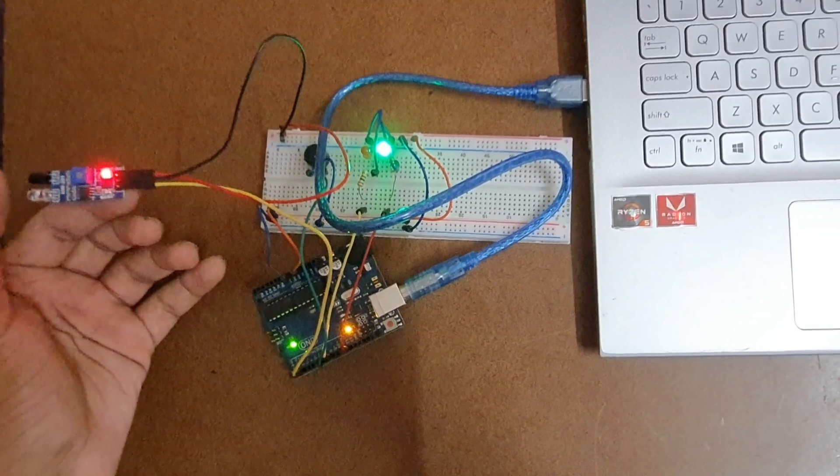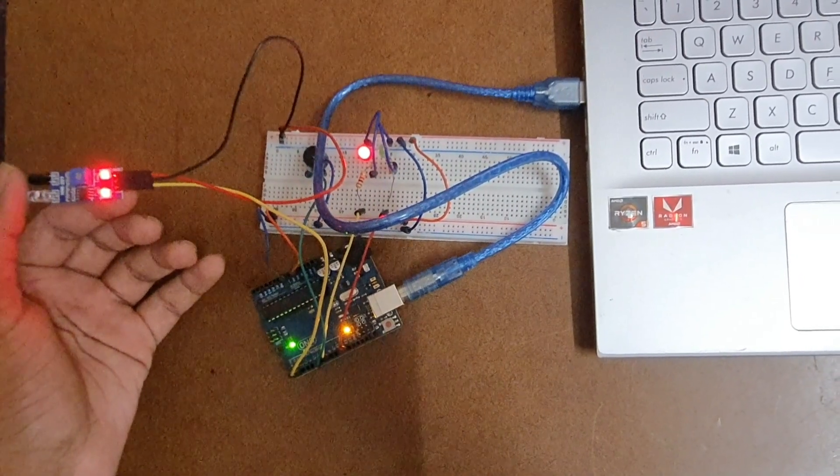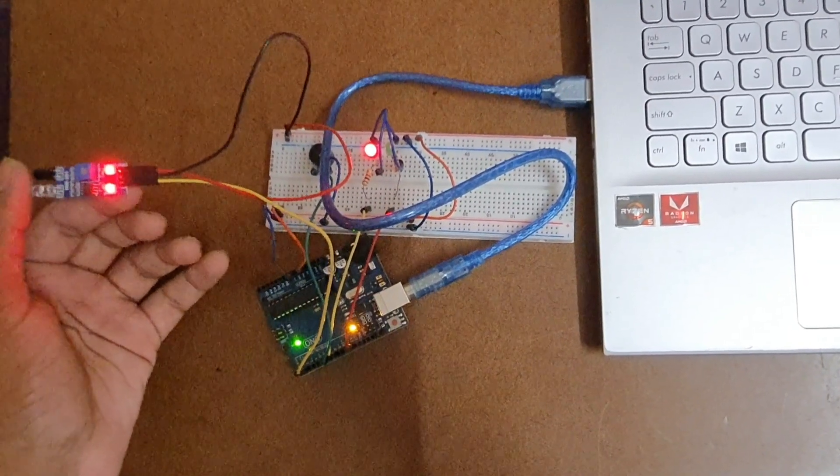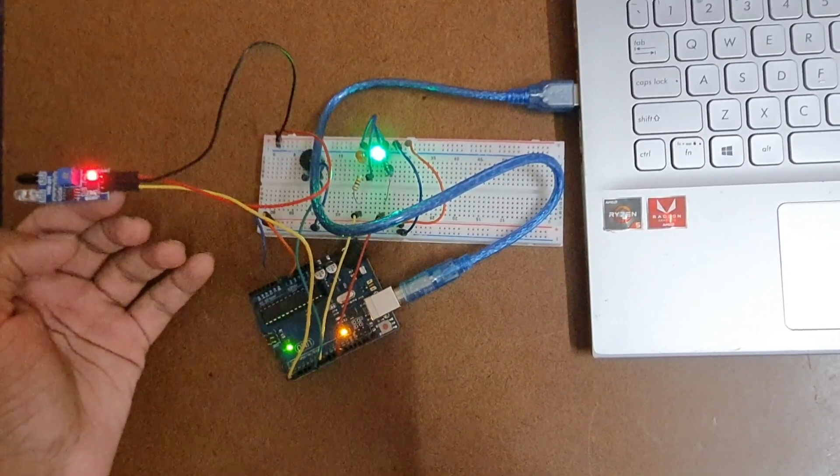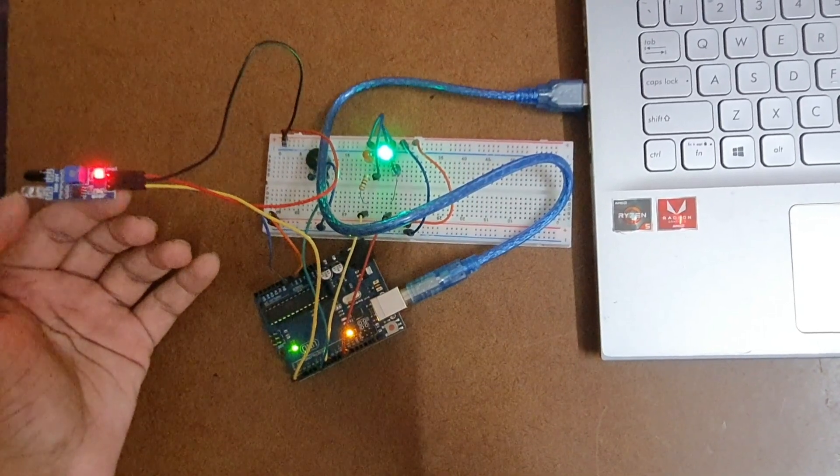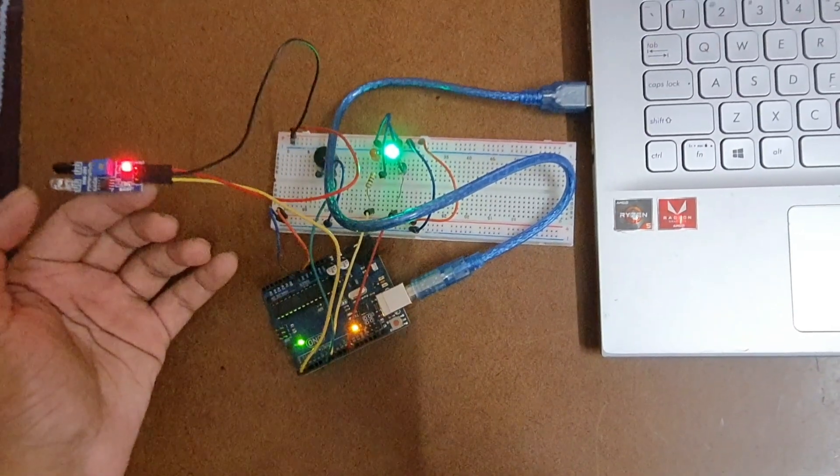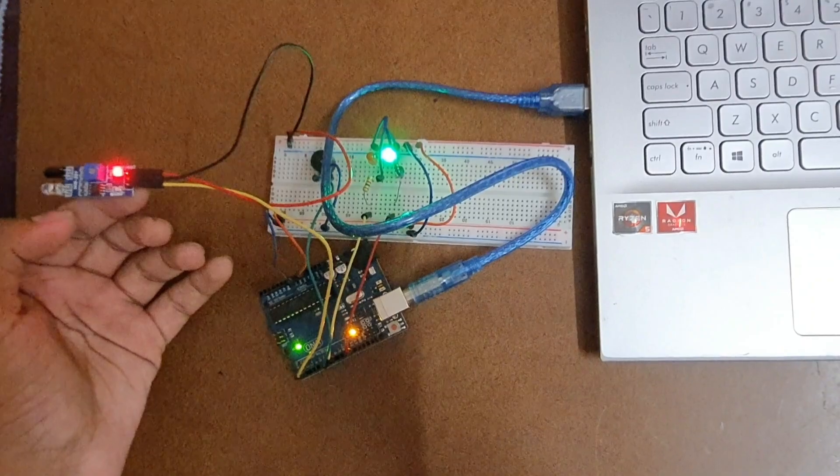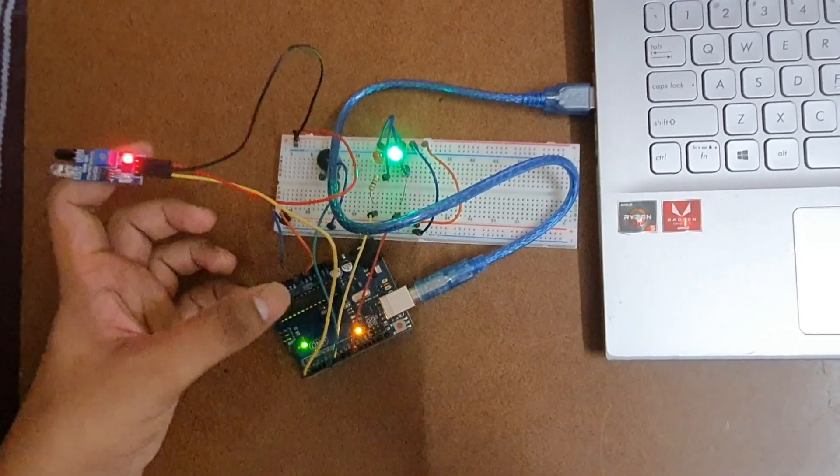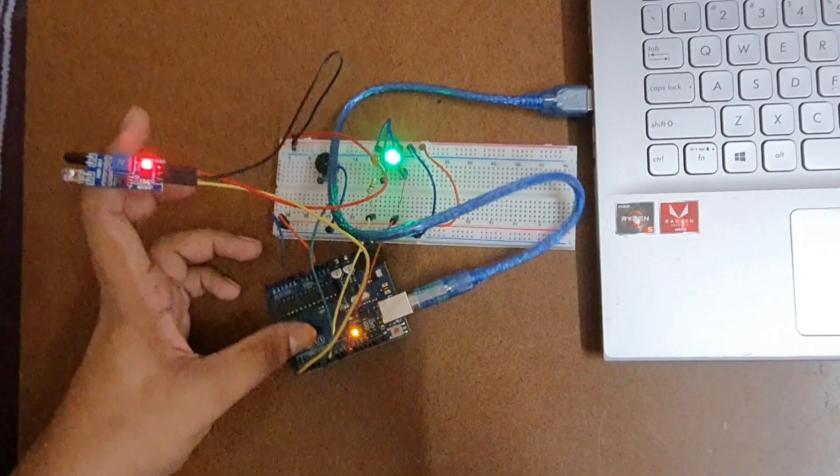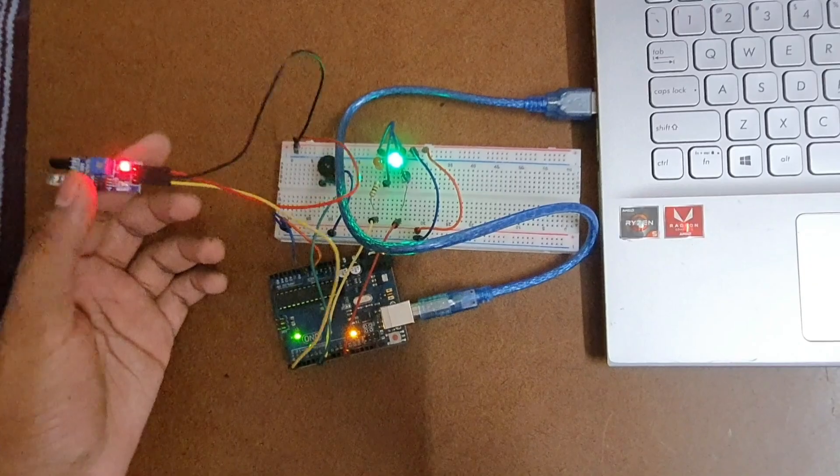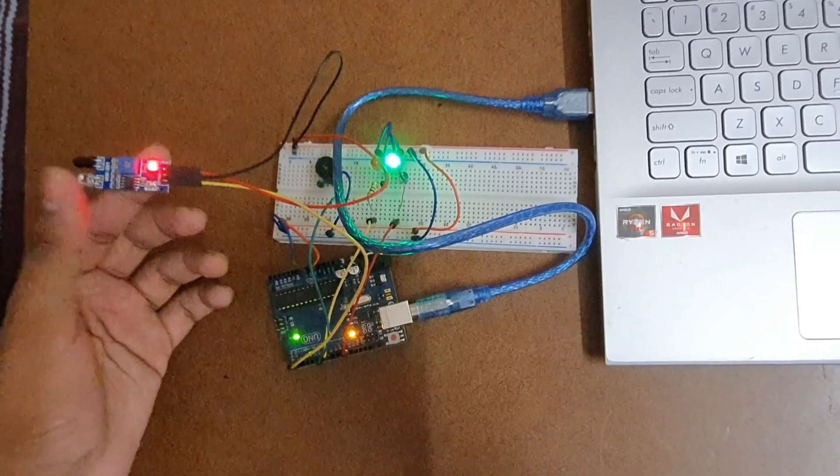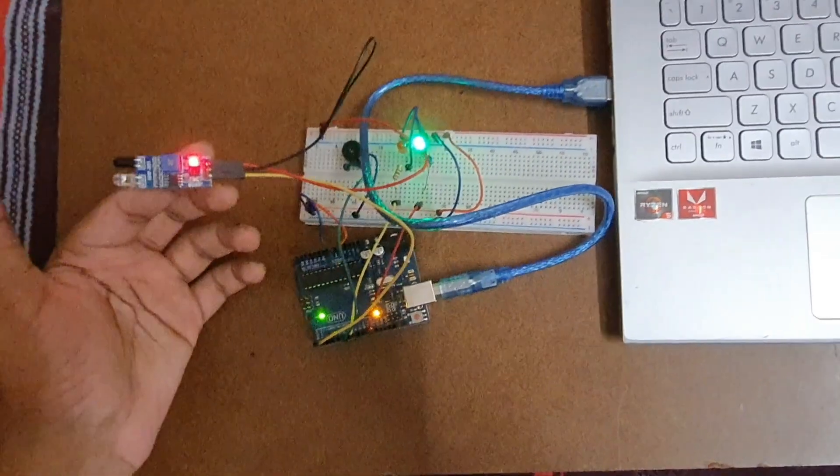If I bring my finger again then the buzzer turns on along with the red LED. When I remove the finger, the green LED turns on indicating it is detecting an obstacle. Let us see the maximum distance it can detect.